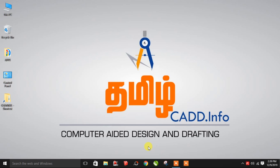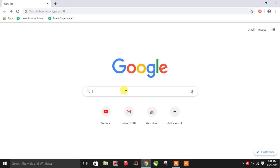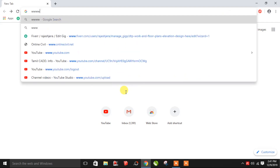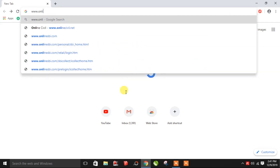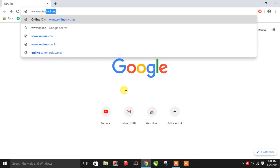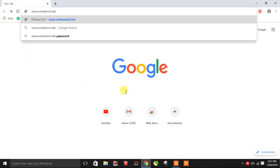I'm going to start an interesting website. Let's open Google — www.onlinecivil.net — and click on the web page.